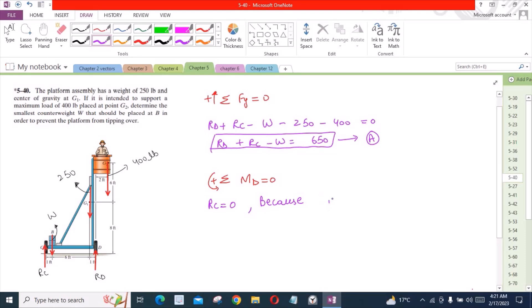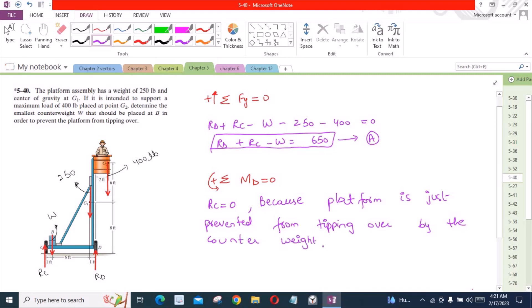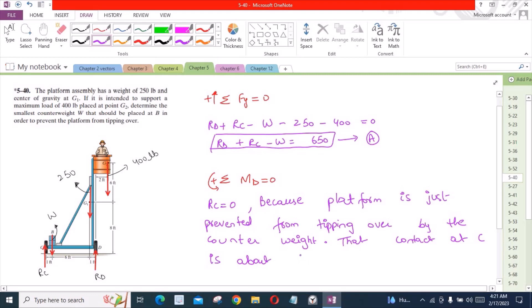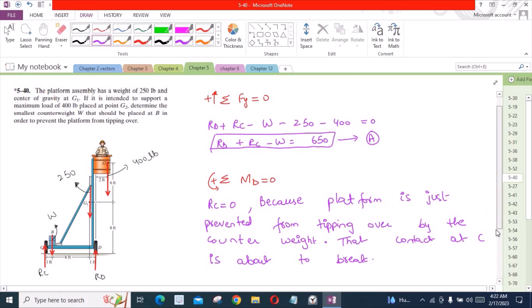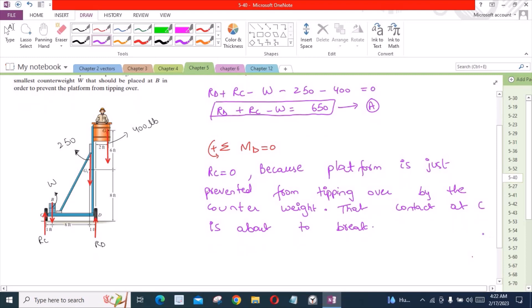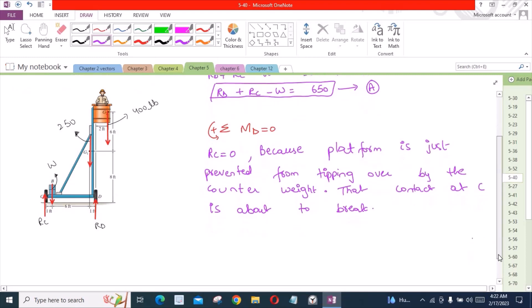Platform is just prevented from tipping over by the counterweight, which means that contact at C is about to break. That's why we have considered that the normal reaction at point C is 0, because the platform is just about to turn over or tip over.